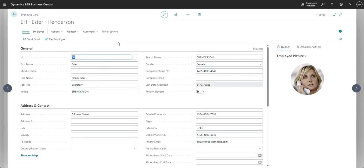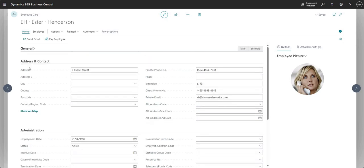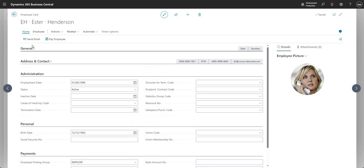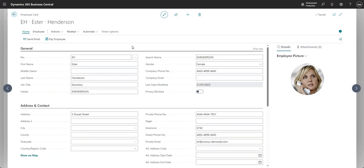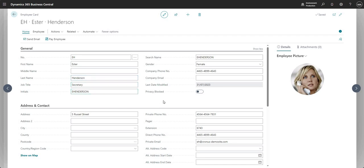As you'd expect, we do have the different fast tabs available here which we can expand and collapse just as you can on any other page. I'm not going to go through each of the fields here in great detail, but in the general tab here you've got your general information - first name, middle name, last name - all that sort of general type of information which you would store against an employee record.